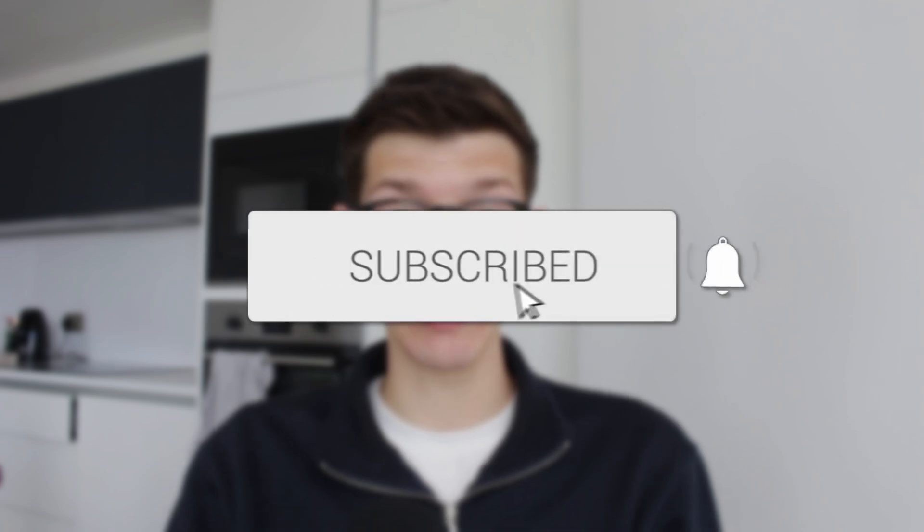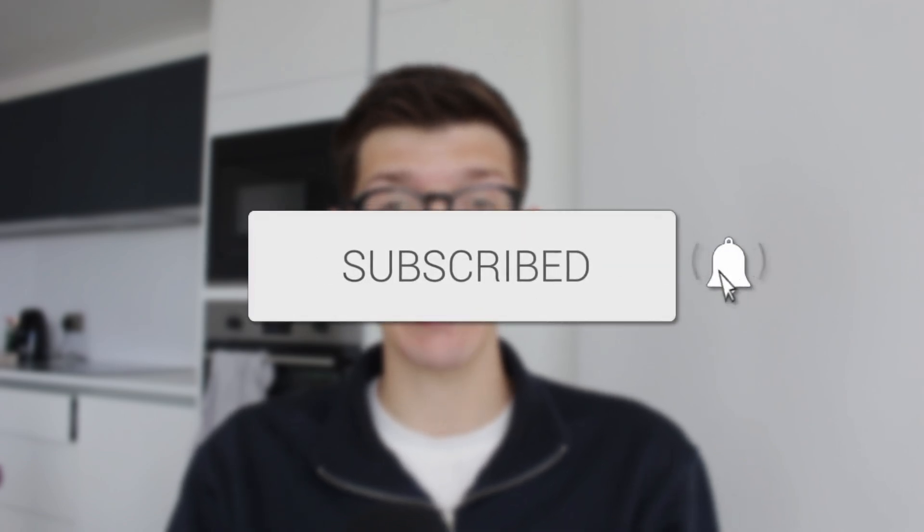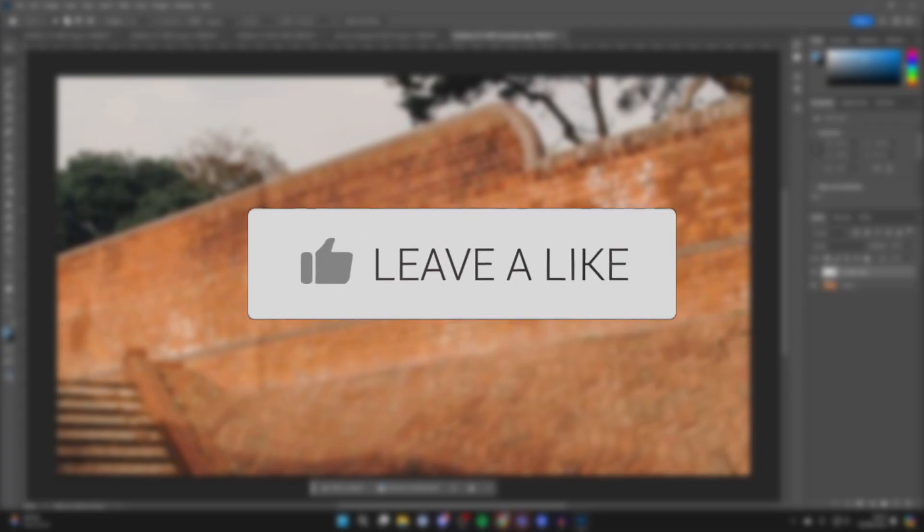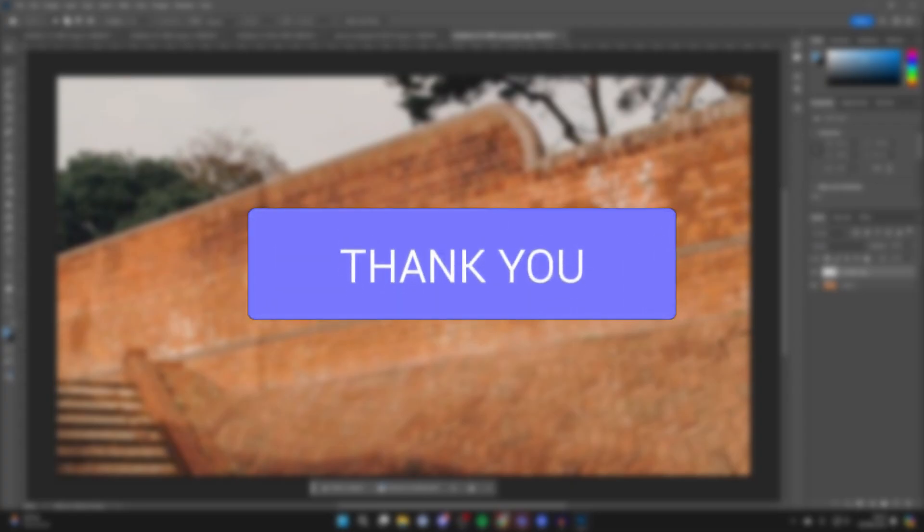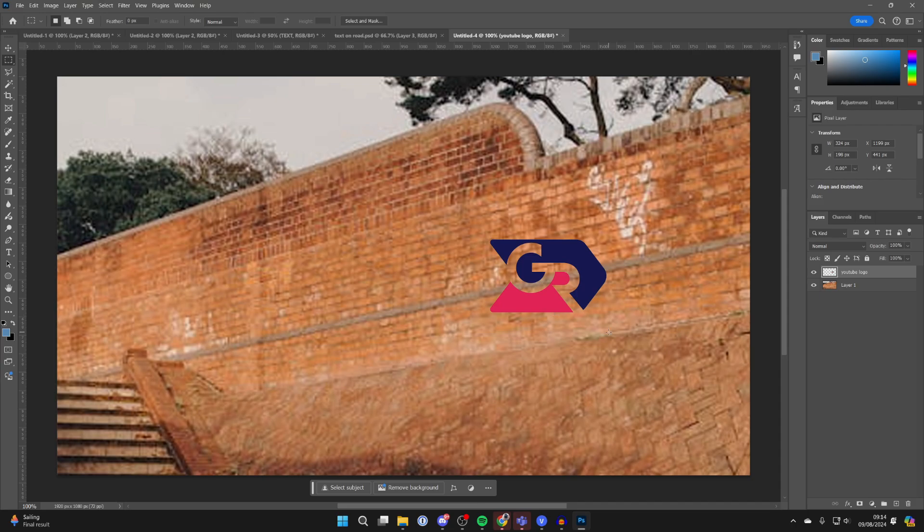We'll guide you through how to blend an image into a wall in Photoshop. If you find this useful, then consider subscribing and liking the video. First of all, add the wall image and the image you want to blend in. Now all you need to do is click on the selection tool over to the left.